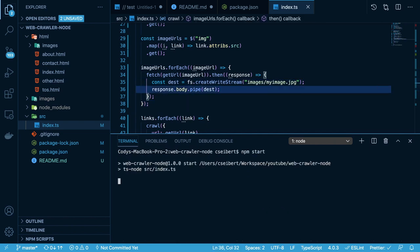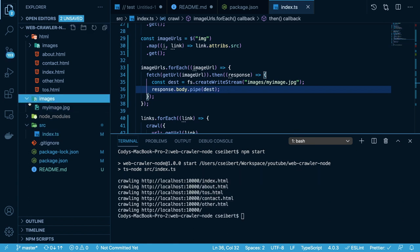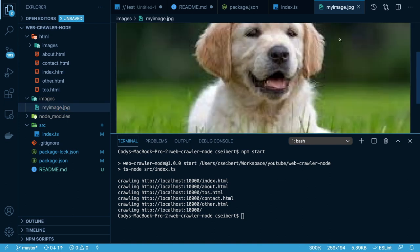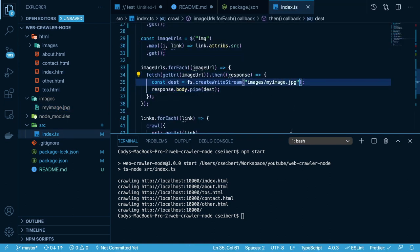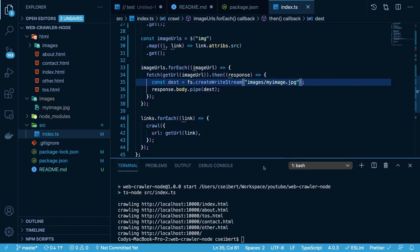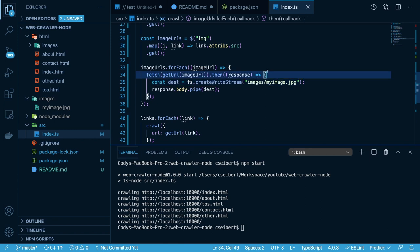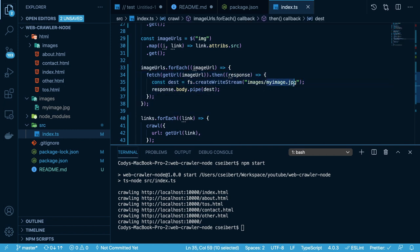Let's go ahead and try running that and see what happens. No errors, everything ran. We go here and we see that we have a picture of that dog image. Everything is working fine, but there are some cleanup things we need to do — like every image doesn't have a hard coded name of myimage.jpg. I want to do the name of the actual image we found and write that to disk.